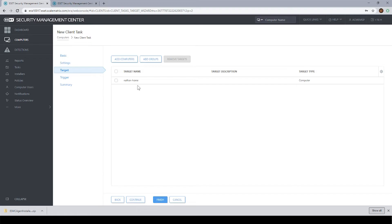It's letting me know here that it's going to install on this machine. At this point, if I wanted, I could add more computers to this task if I wanted to. But for now, I'll just proceed with one computer.